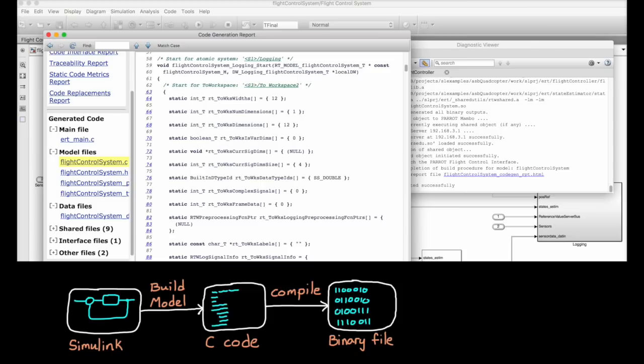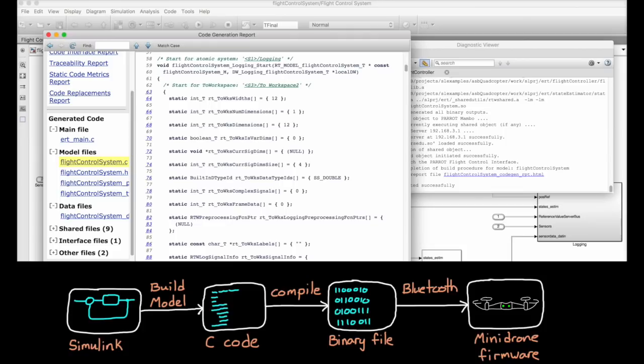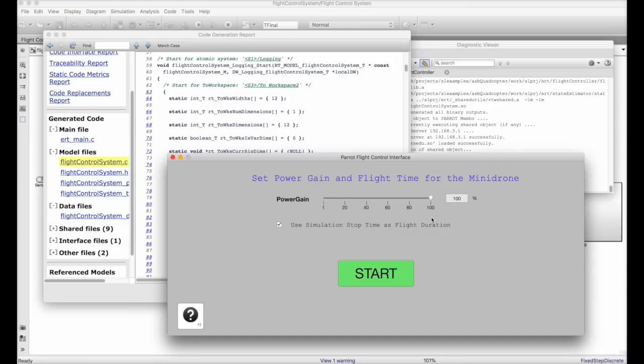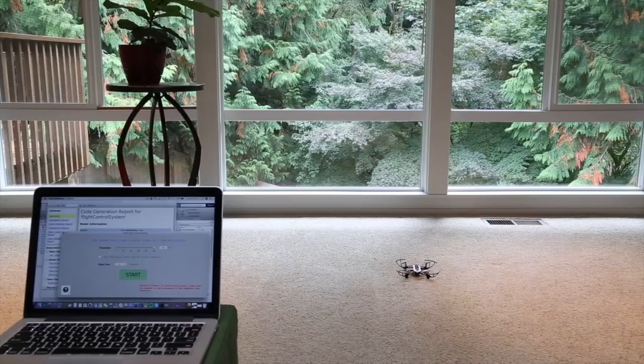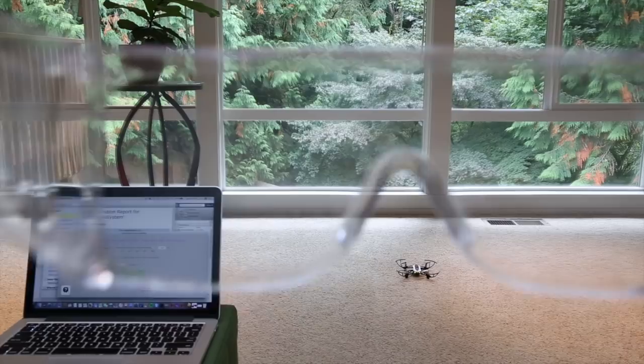Once it's ready to fly, this GUI interface pops up, which allows us to start the code on the drone, and more importantly, stop it. I've set up my computer and drone in an area that's safe to fly, but don't forget to grab your safety goggles. Now at this point we just sit back, hit the start button, and watch our feedback control system in action.